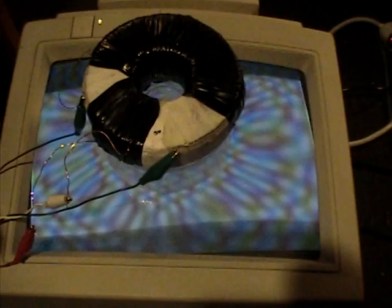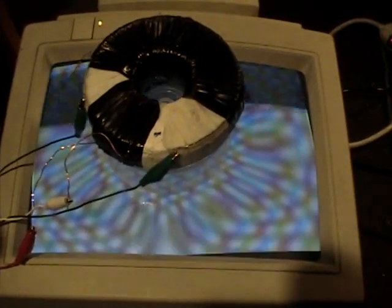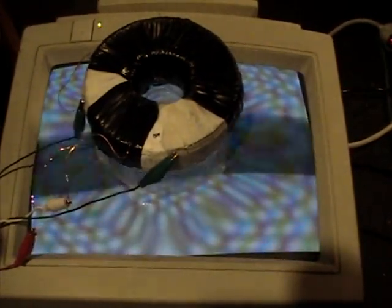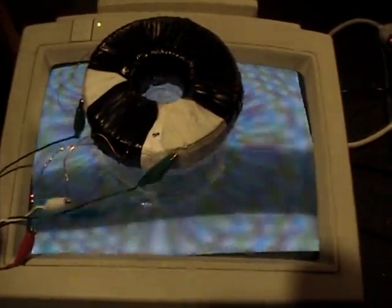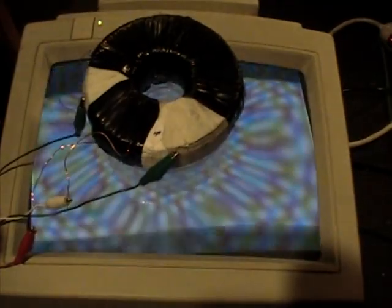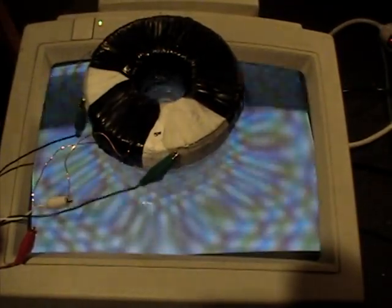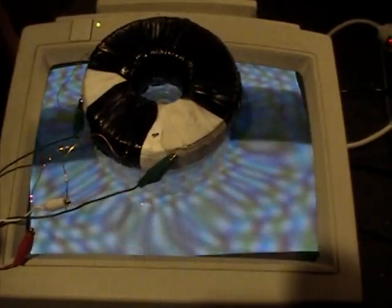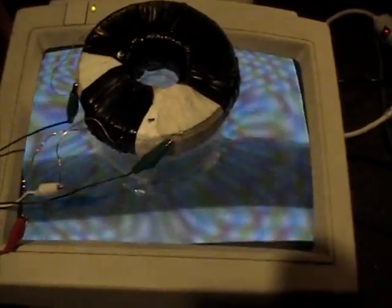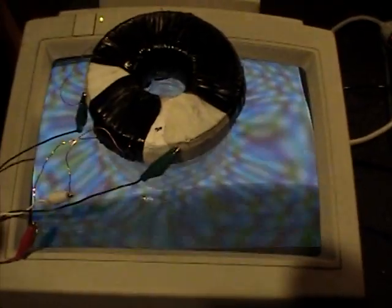So basically what I'm just trying to prove here is that you can move the flux by sending frequencies through the coil.